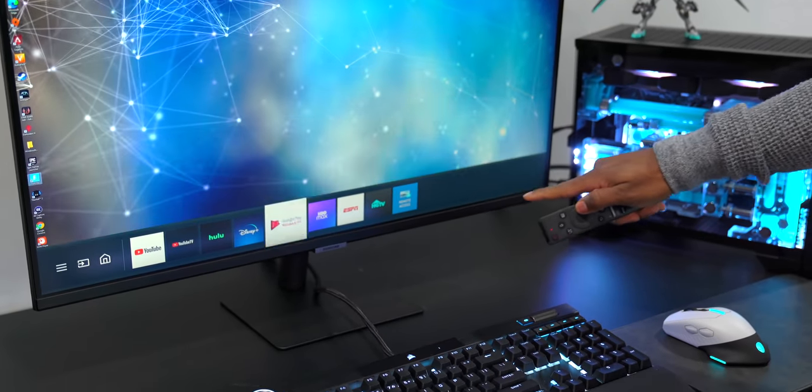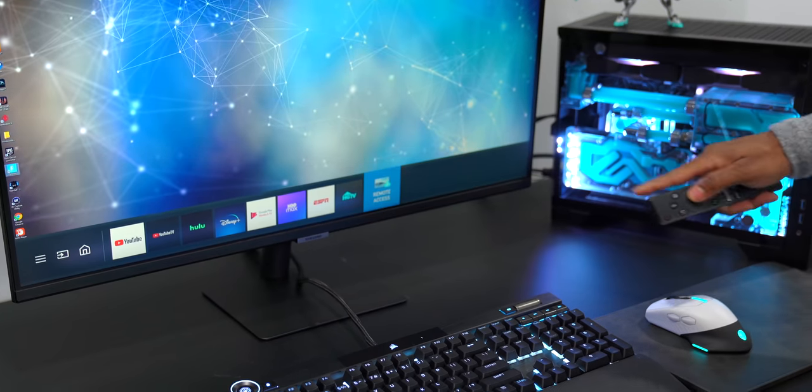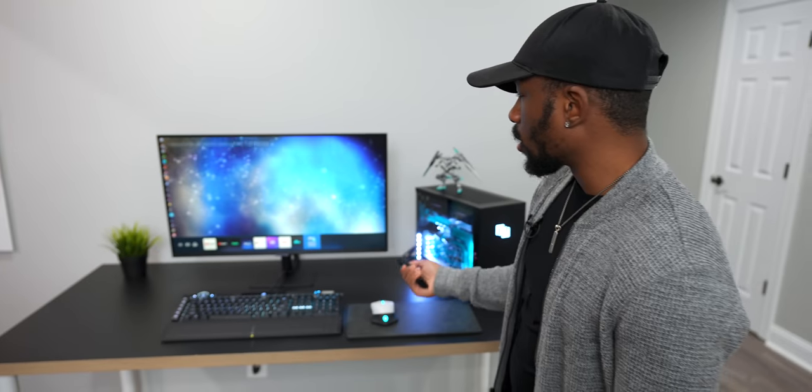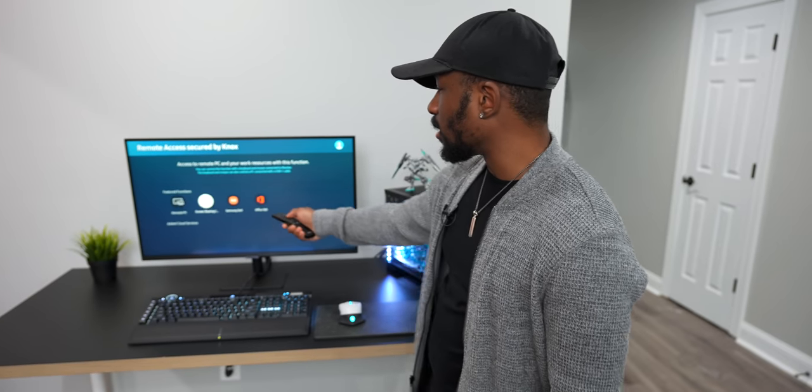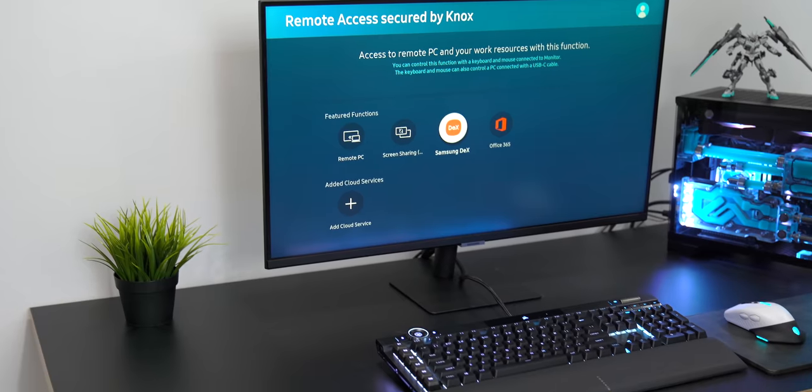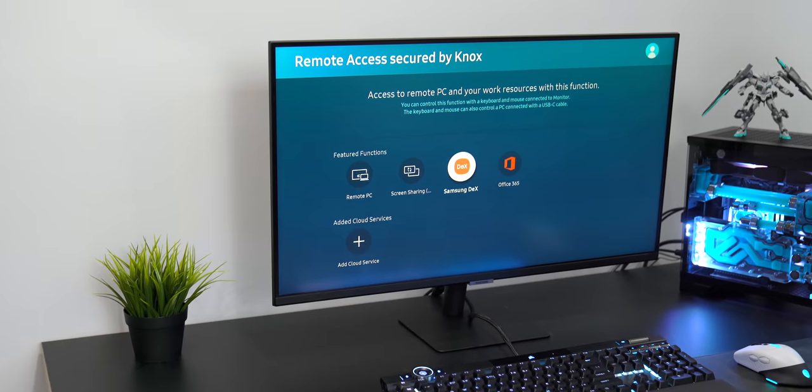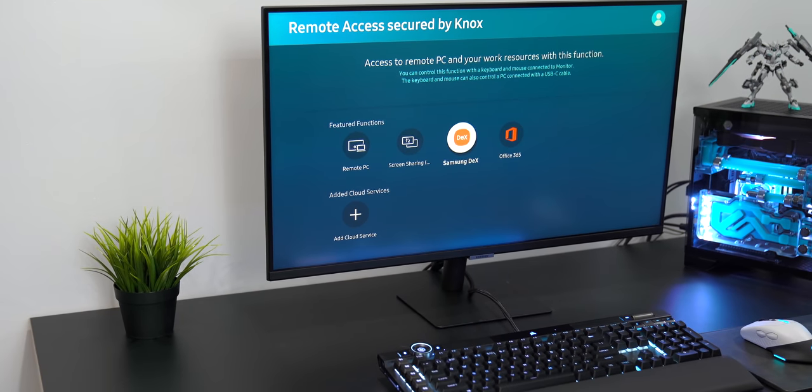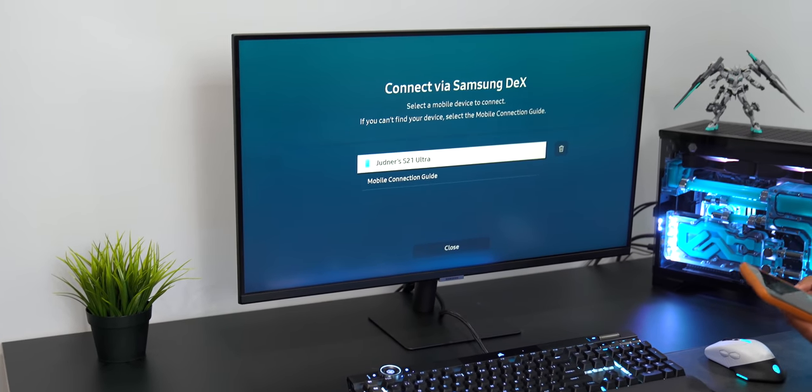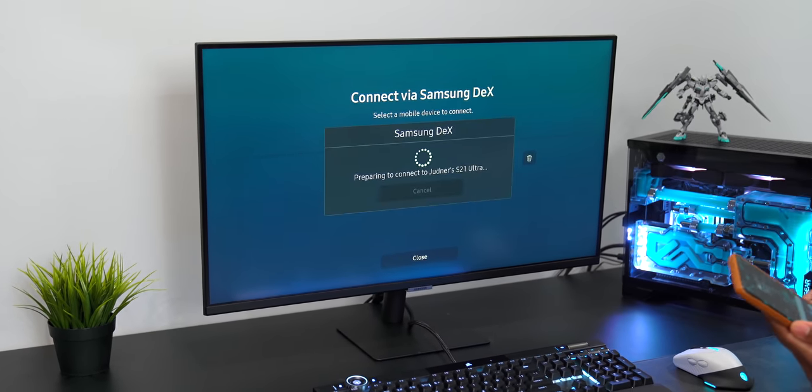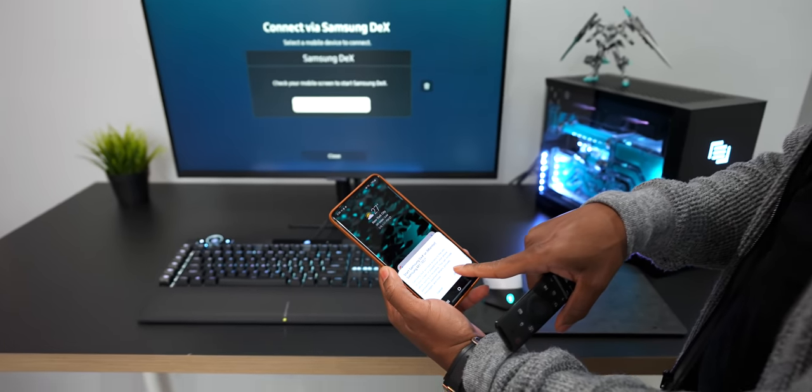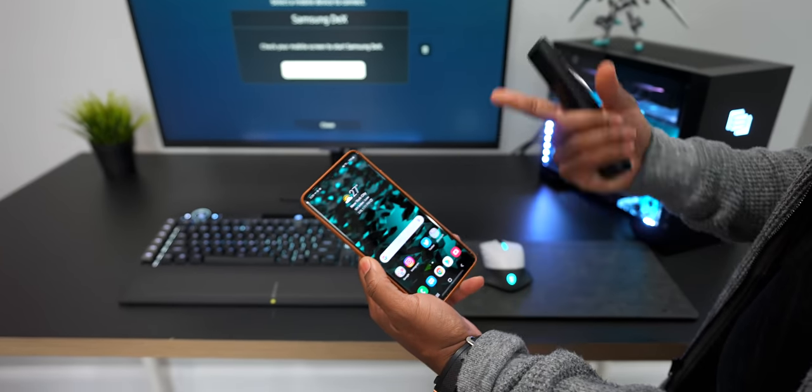And then when you go all the way to the right, you see remote access, and you can pin that right to the bottom of the screen if you want. But when you have remote access, you can go ahead and just go into Samsung DeX right from here. It'll send a little notification straight over to your phone.